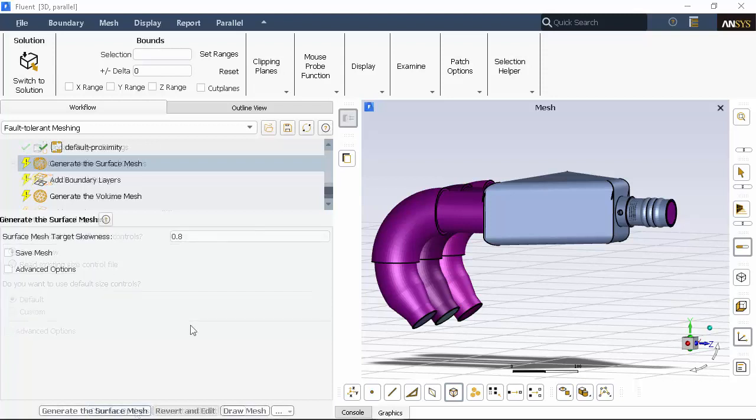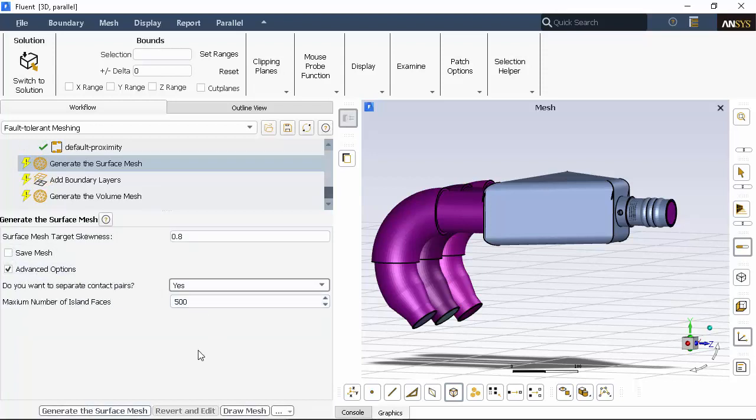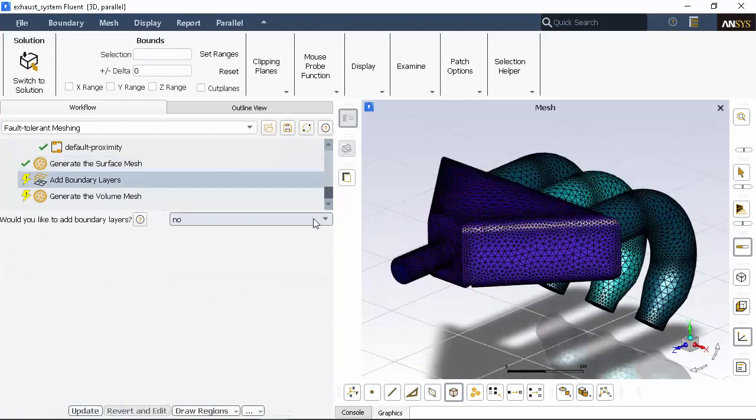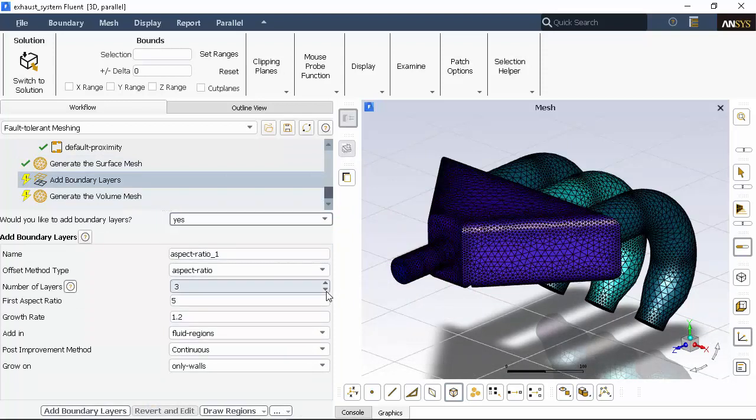When generating the surface mesh, we'll indicate that we want to separate the final surface mesh into separate zones. We'll decrease the number of boundary layers to 2, and keep the rest of the default settings.